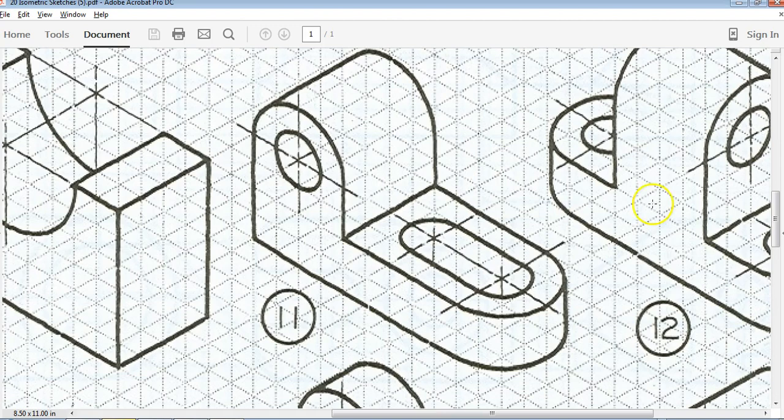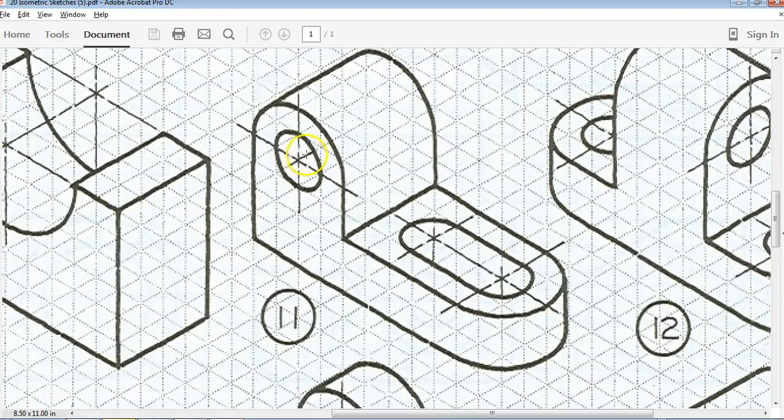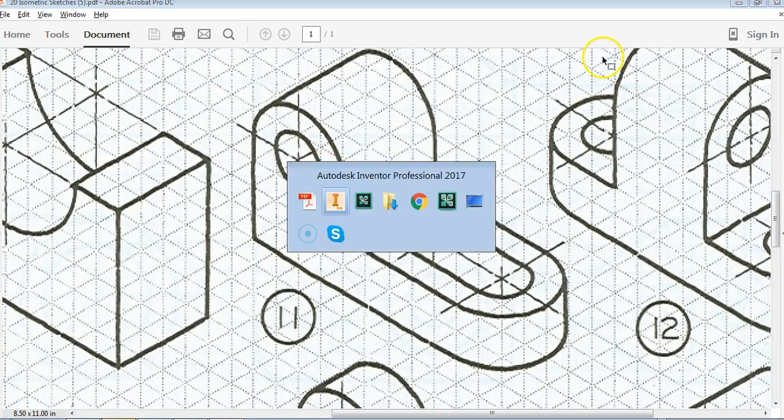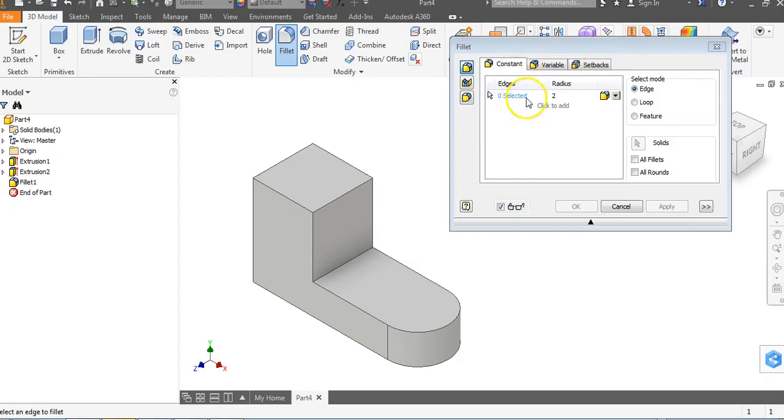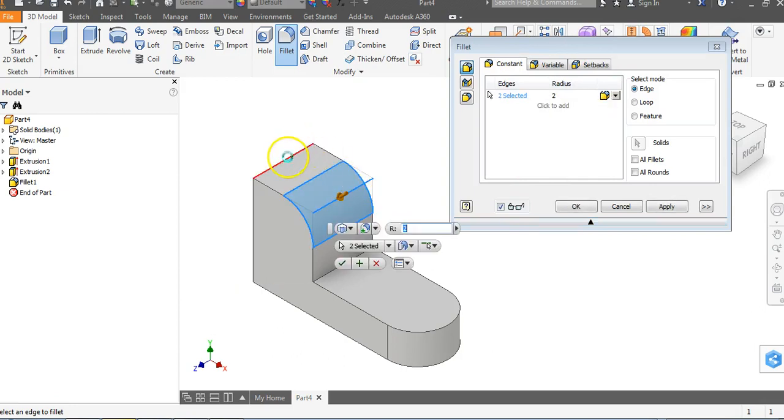Now let's go back here. The other corner we're going to round off is up here on the top. Now what's the radius of these arcs? Let's start at the center point here: 1, 2. That's the radius of 2. 1, 2 on the opposite side. Let's go back to Inventor. We're still in a radius of 2 except for this time we're going to click on these horizontal lines and they're going to round off.